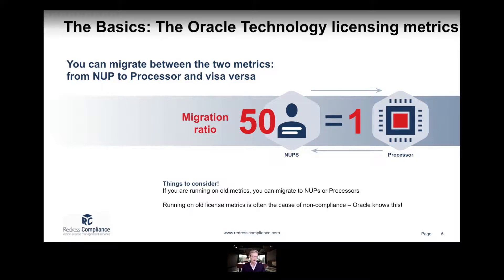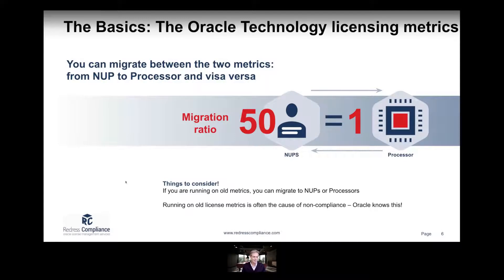You can convert your existing NUP licenses to processor licenses and vice versa. This is very good to understand because you can quite often resolve significant compliance issues if you have an old setup running on NUPs or processors, so there can be real value in thinking about this conversion ratio.